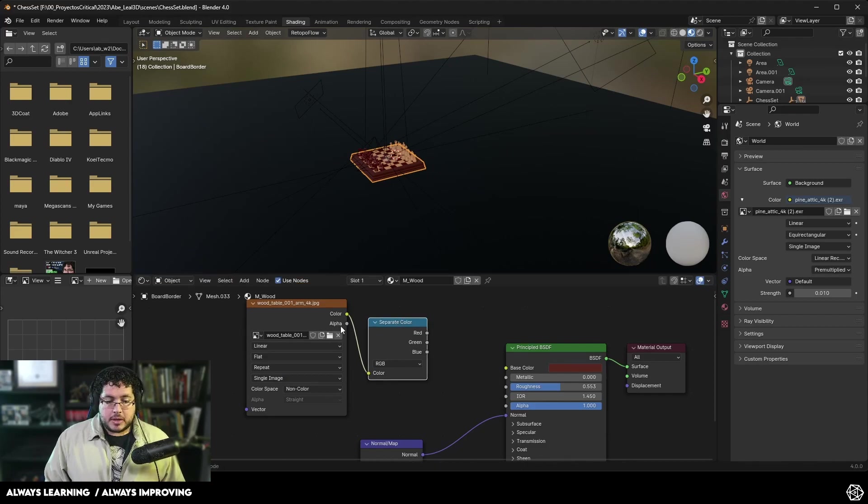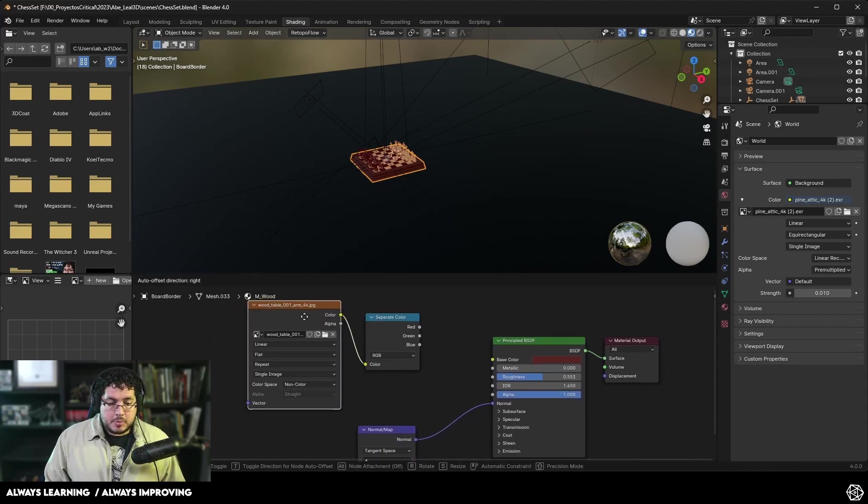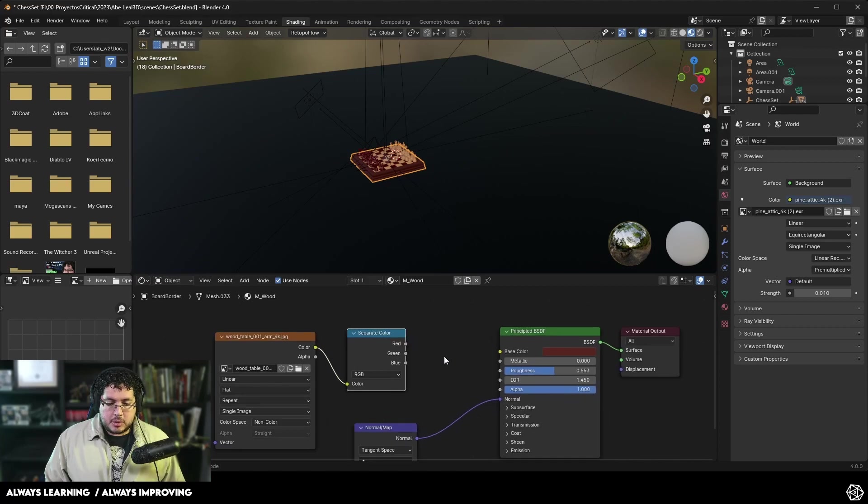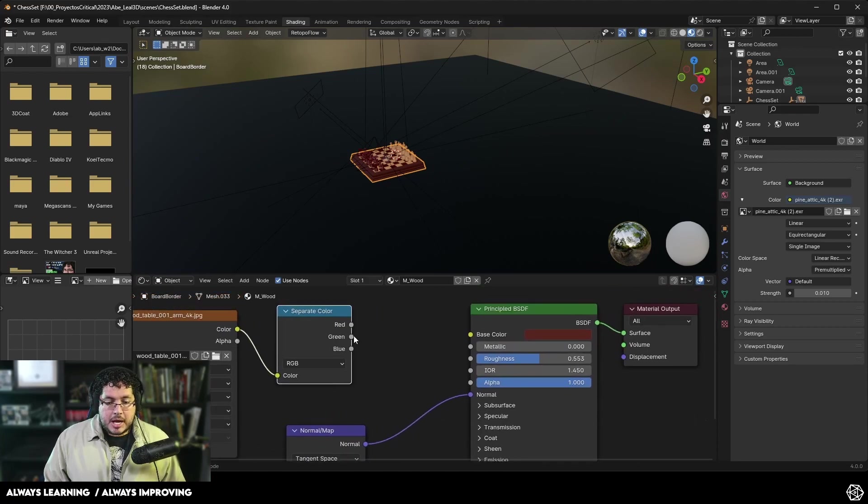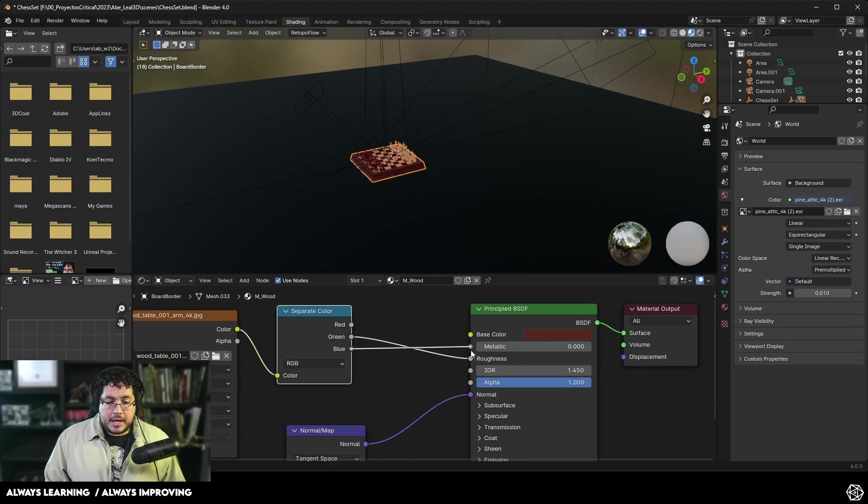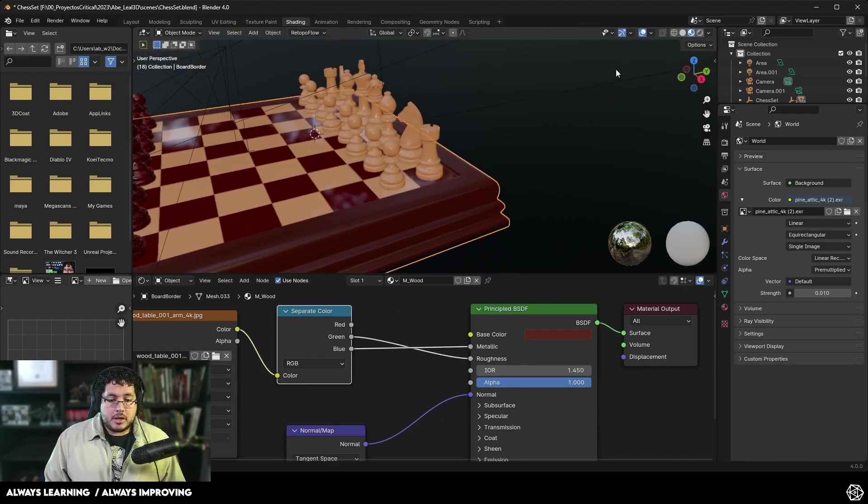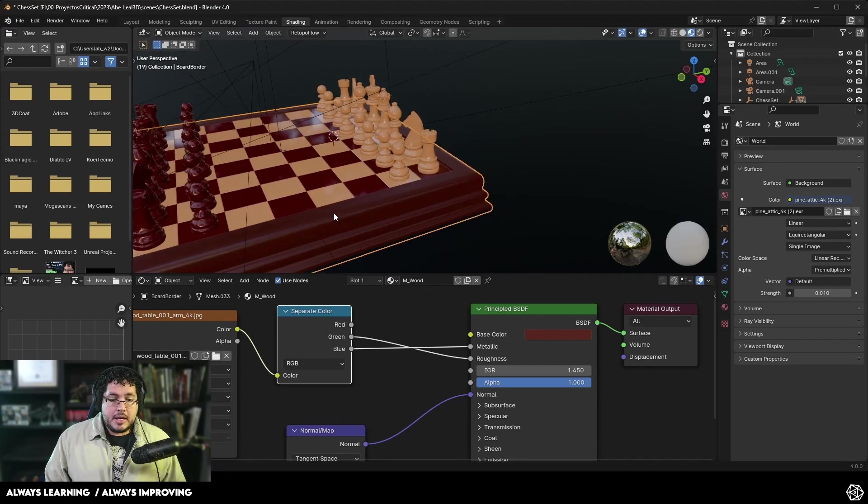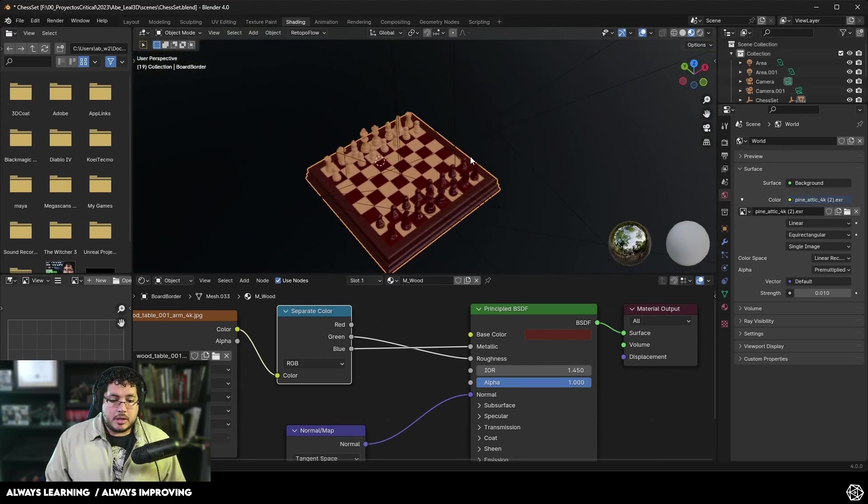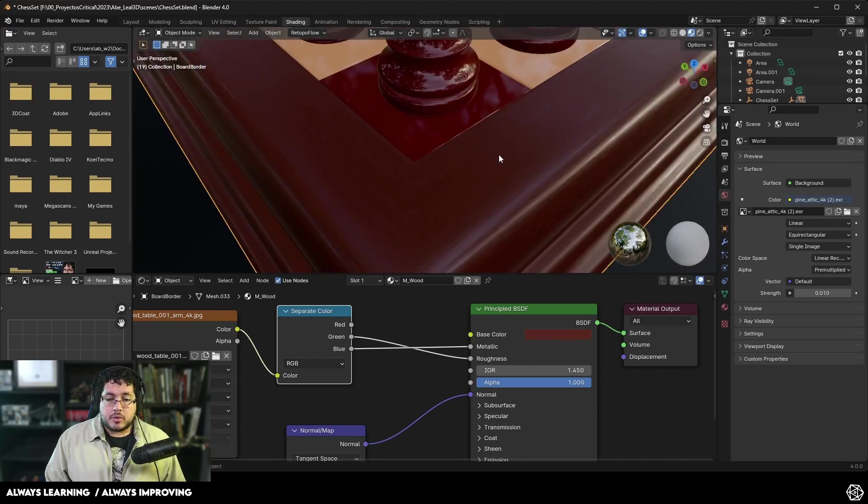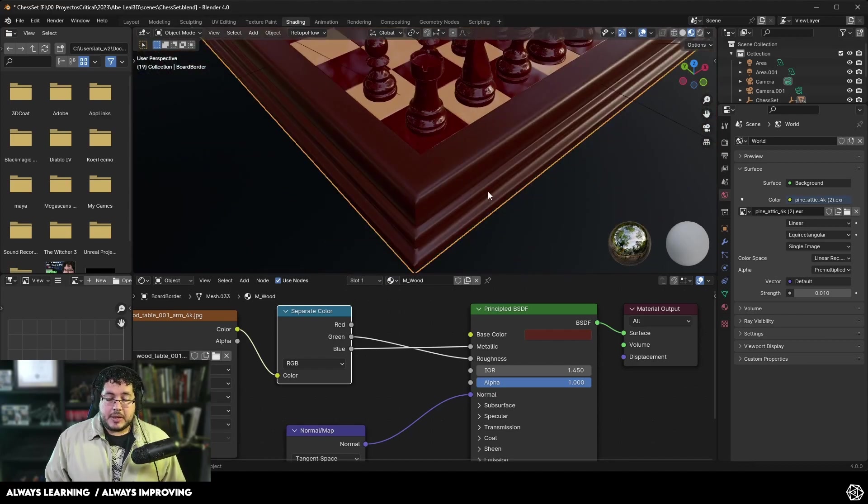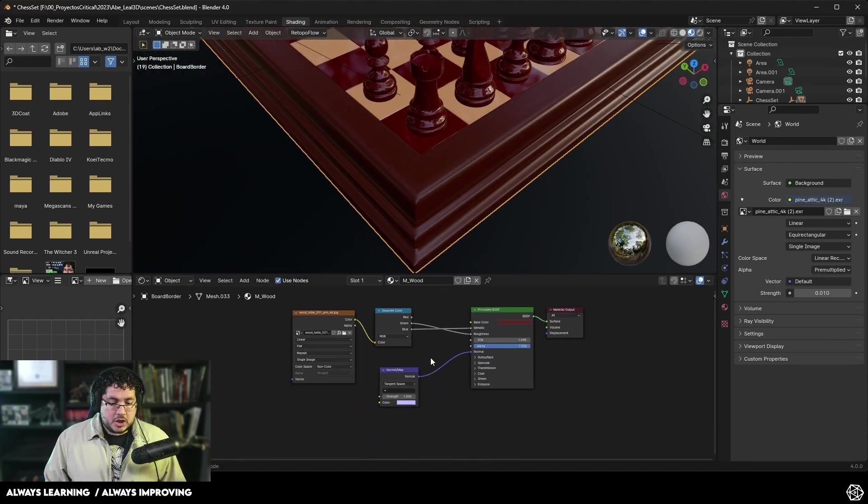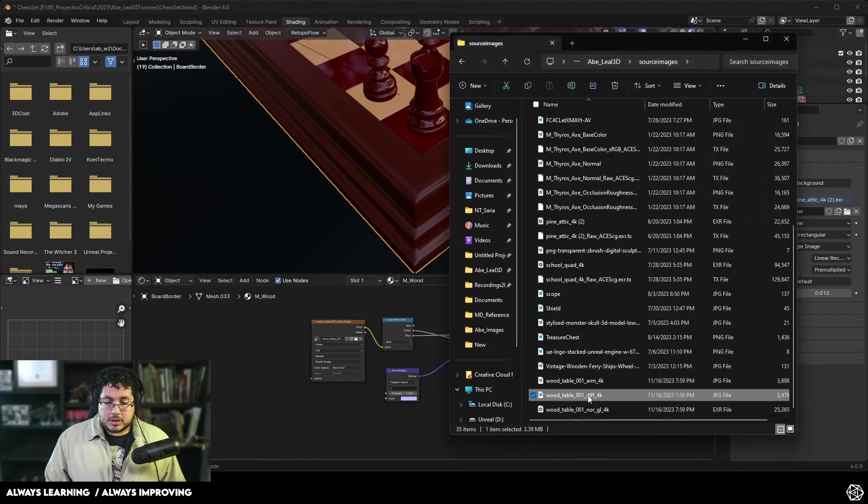There we go. We're going to use separate color. We're going to bring the color right here. Now this one is supposed to be set as a raw color space or non-color. As long as it's not doing any sort of color correction, it should be fine. The red channel is going to be the ambient occlusion. We're not going to be using it right now.